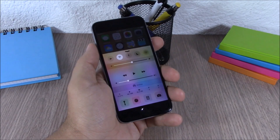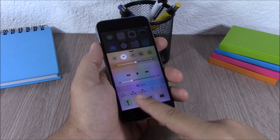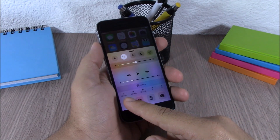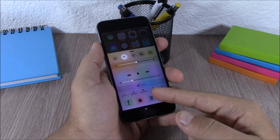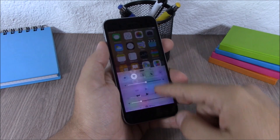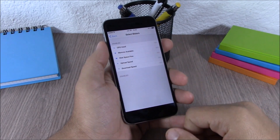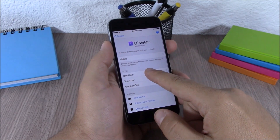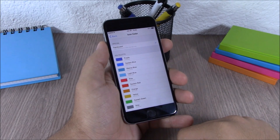Next up is CC Matters. This tweak will add useful meters to your Control Center — you can see the percentage of your CPU usage, your RAM memory, and your free space. In the settings you can choose which meters you want to see, customize them, and change the icon color and the text color.